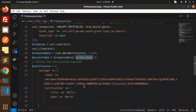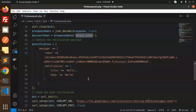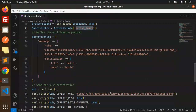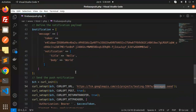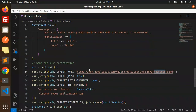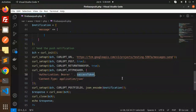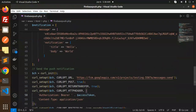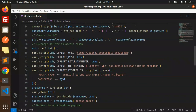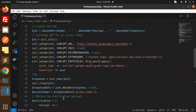In response it will return the access token. This access token is then used in the notification request. Here you can see the FCM URL: fcm.googleapis.com with the project ID and messages send endpoint. The authorization header uses Bearer with the access token. Once the access token is available, you can also test with Postman.